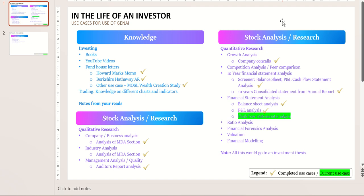Hello friends, in the last video we completed how to do prompting for profit and loss statement analysis. In the next few videos we will see how to analyze the cash flow statement. It is one of the most powerful of the three statements, but many people do not know how to gather inferences or how to do the analysis, so I will make it simpler by using prompting in this video.